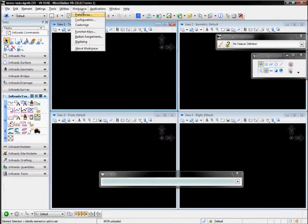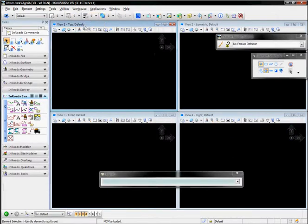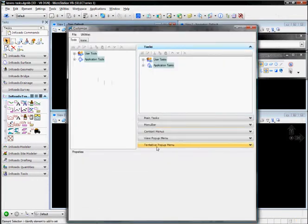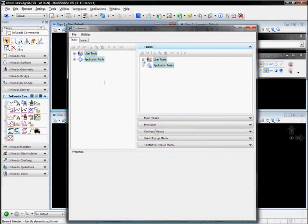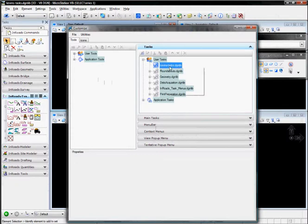I can go to Workspace and Customize, and here's where we're going to create our custom menu bars, add stuff to context menus if we want, and add tasks. So what we're going to do is add some user tasks in here.